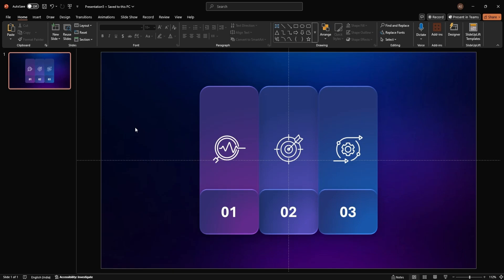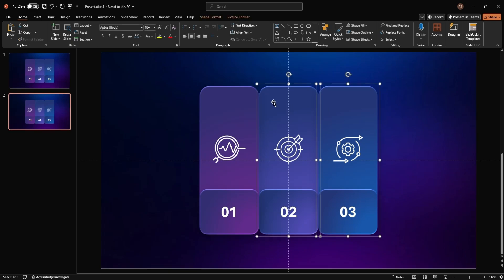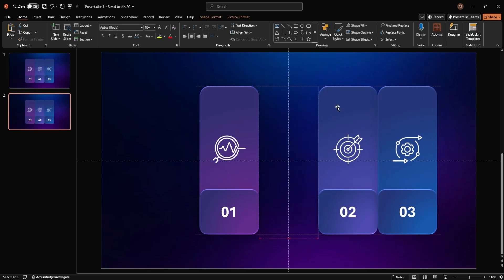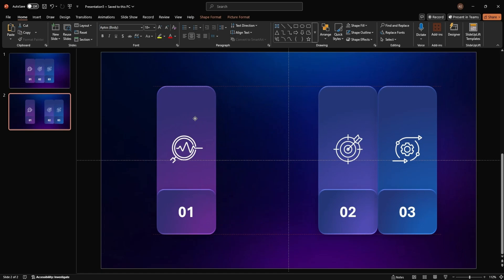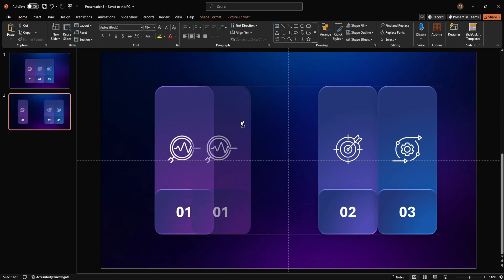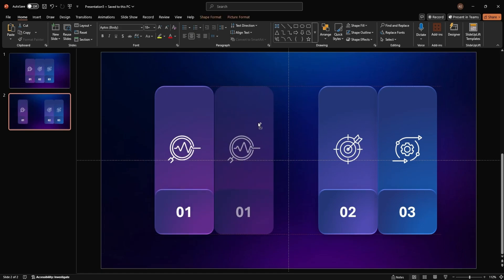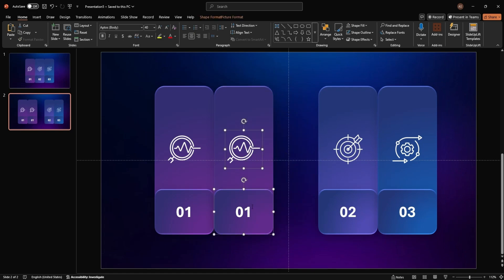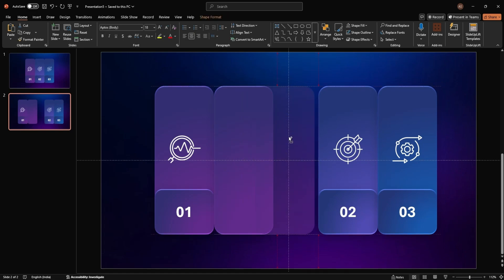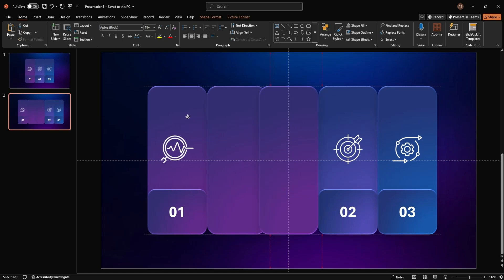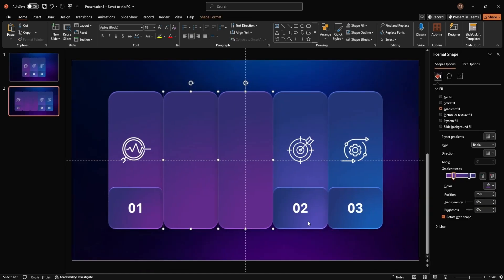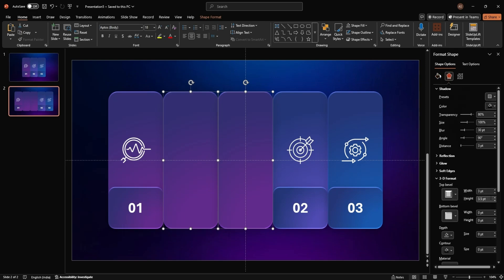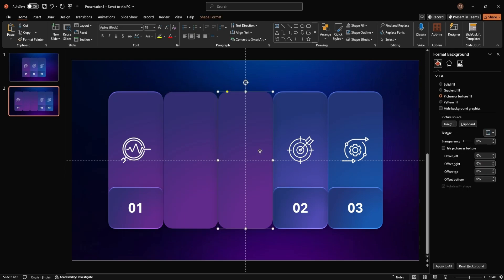Now, let's animate the fold. Duplicate the slide by pressing Ctrl plus D. On the second slide, drag the middle panel to the right and the first panel to the left. Duplicate these panels and ungroup them to remove the icons and numbers. Adjust the gradient direction and reset the 3D formatting for a clean fold effect.